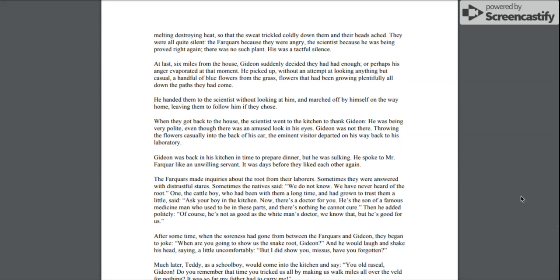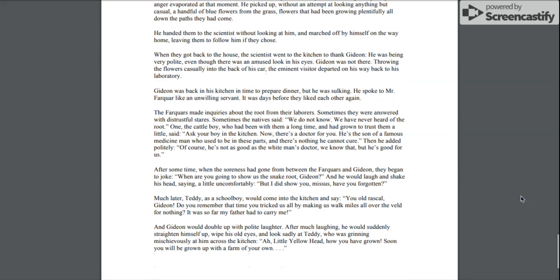The sweat trickled coldly down them and their heads ached. They were all quite silent. The Farquhars because they were angry. The scientist, because he was being proved right again, there was no such plant. His was a tactful silence. At last, six miles from the house, Gideon suddenly decided they had had enough, or perhaps his anger evaporated at that moment. He picked up, without an attempt at looking anything but casual, a handful of blue flowers from the grass, flowers that had been growing plentifully all down the paths they had come. He handed them to the scientist without looking at him, and marched off by himself on the way home, leaving them to follow him if they chose.